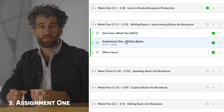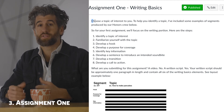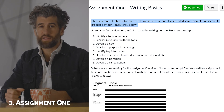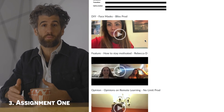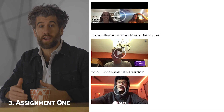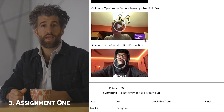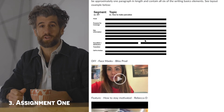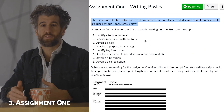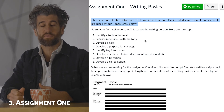Assignment 1: Writing Basics. Choose a topic of interest to you. To help you identify a topic, I've included some examples of segments produced by our very own Honors Crew: a DIY on making homemade face masks by Bliss Productions, a feature on how to stay motivated by Rebecca Dee, an opinion on remote learning by No Limit Productions, and a review of the new iOS 14 update by Bliss Productions. Watching these completed videos will give you a sense of how the six elements of effective broadcast writing lead to an effective final video.